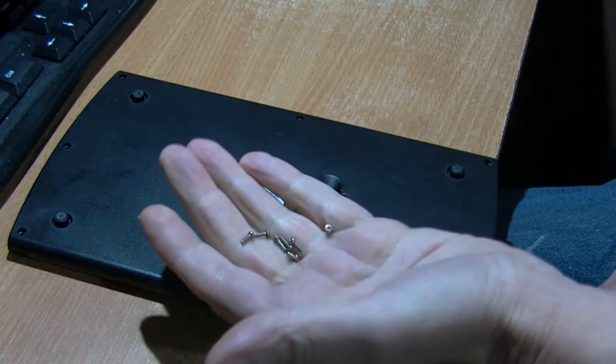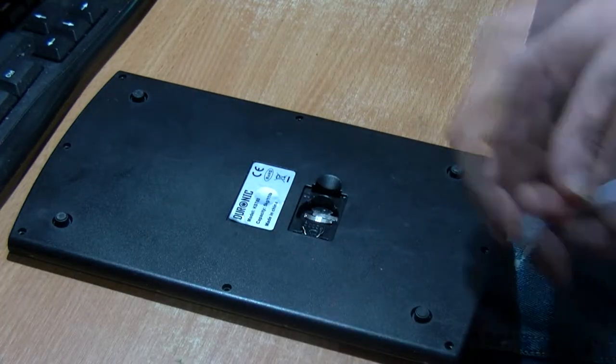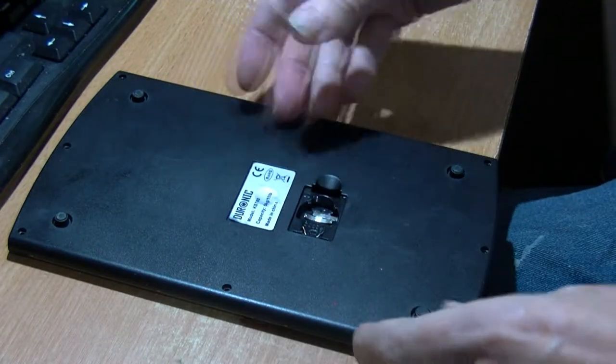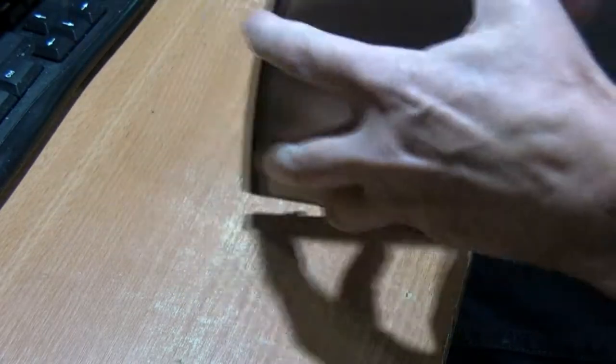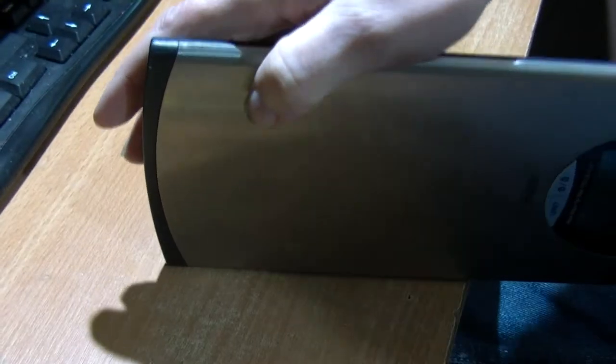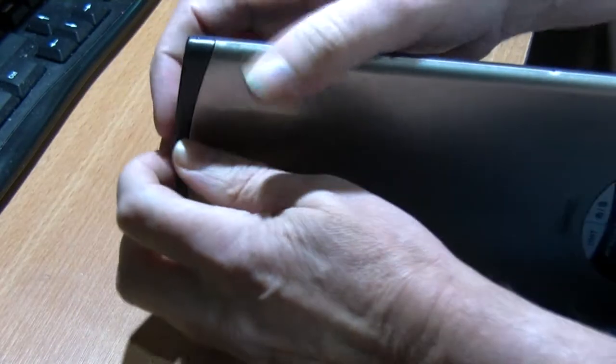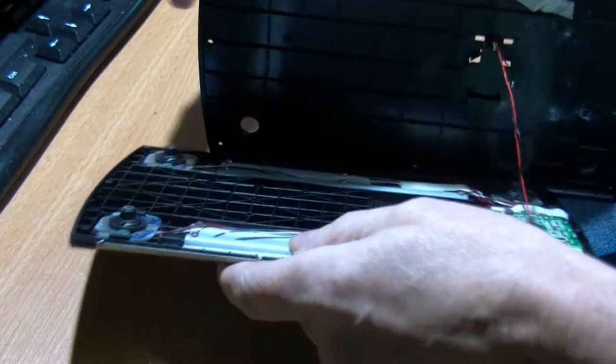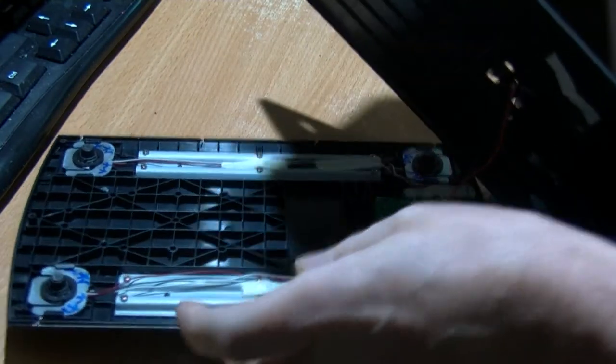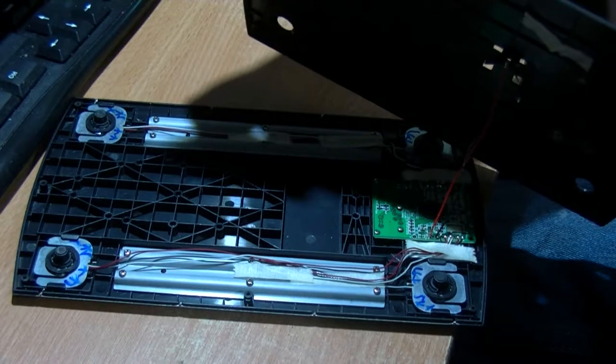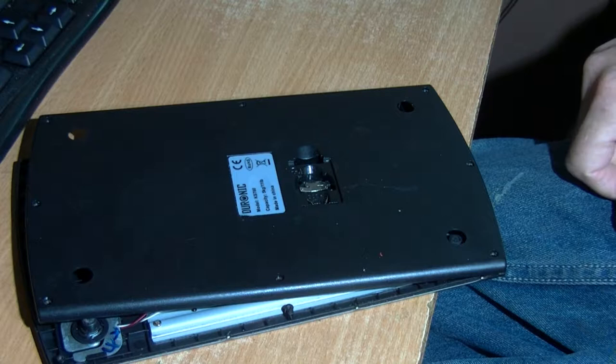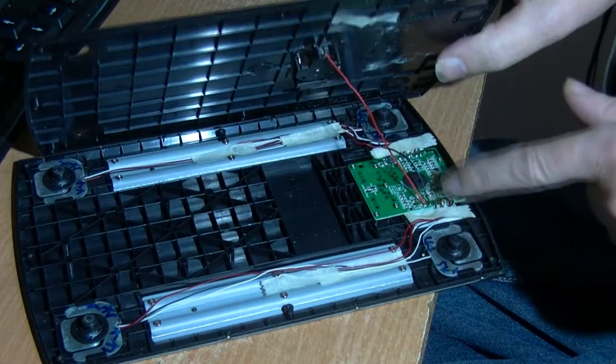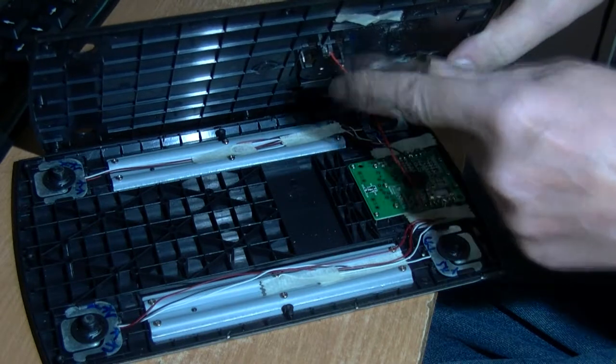There are eight screws. Be careful when opening anything, sometimes there can be wires or ribbon cables attached to the underside. I should be able to separate this. Yes, there are two wires going to the battery. Let me swap this light about.